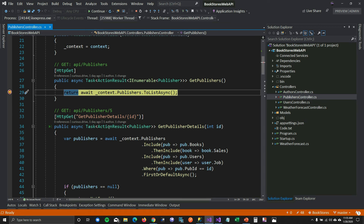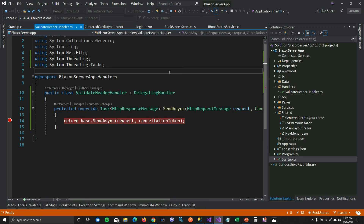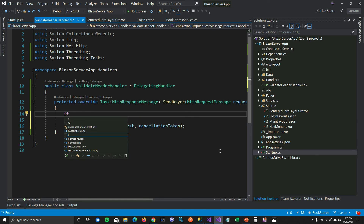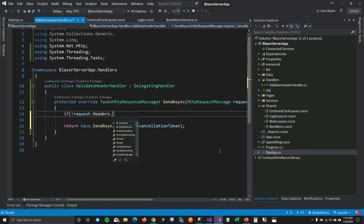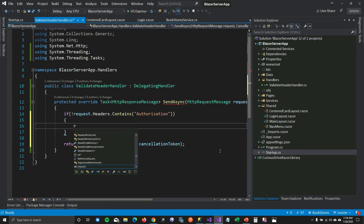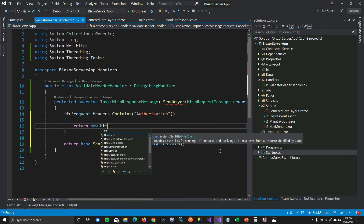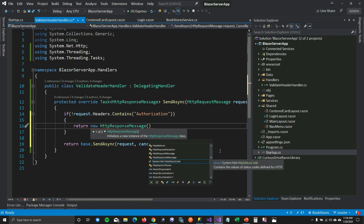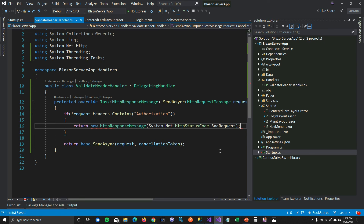Now let's implement the check on the client side. Inside SendAsync, I'll check: if the request headers do not contain an Authorization header, return a new HttpResponseMessage with StatusCode BadRequest. This sends a bad request back to the client instead of forwarding to the API when the token is missing.